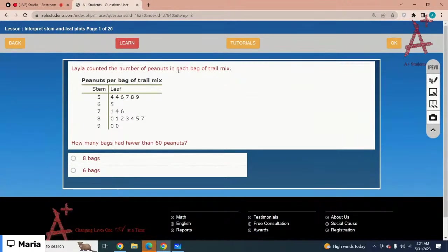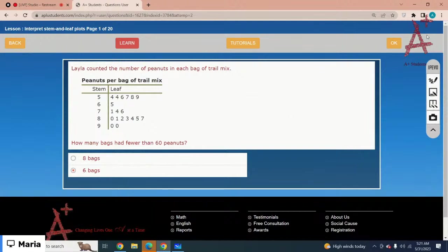Laila counted the number of peanuts in each bag of trail mix. How many bags had fewer than 60 peanuts? You don't count the stem 6 values (like 65). You only count all values on stem 5: one, two, three, four, five, six. That means you have 6 bags with fewer than 60 peanuts. The correct option is 6.